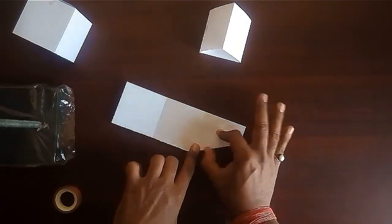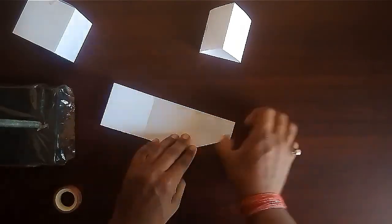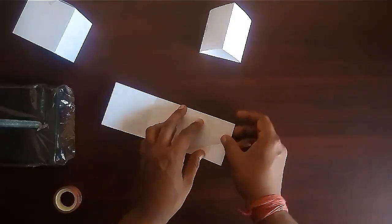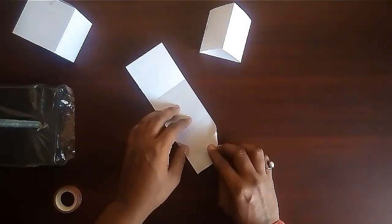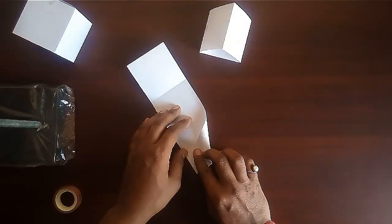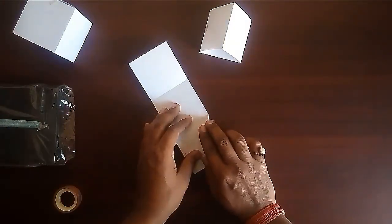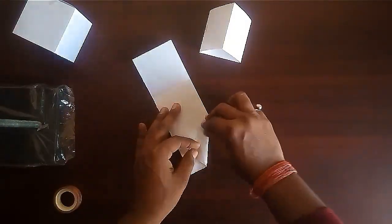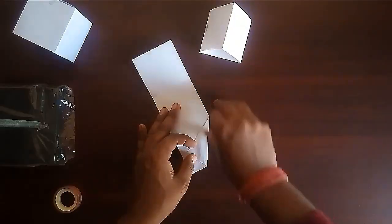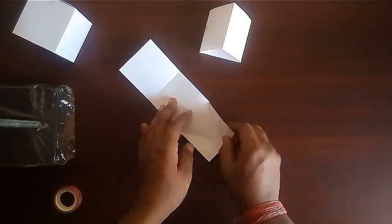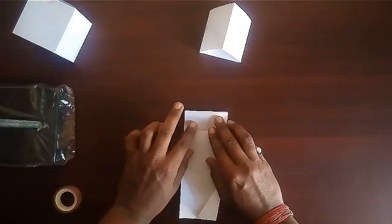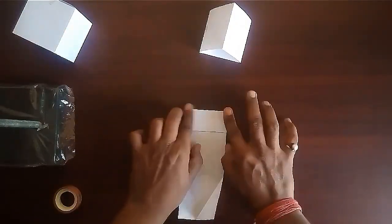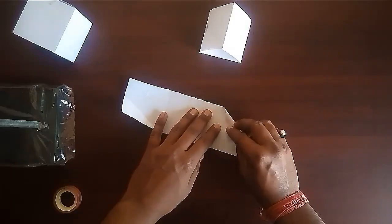Bring one corner on the midline, keeping the corner on the midline. Make a slight crease up to the other corner. Do the same for the other corner also. We will get an equilateral triangle.